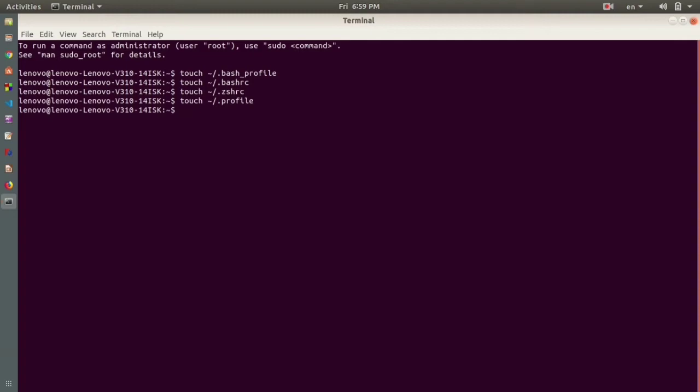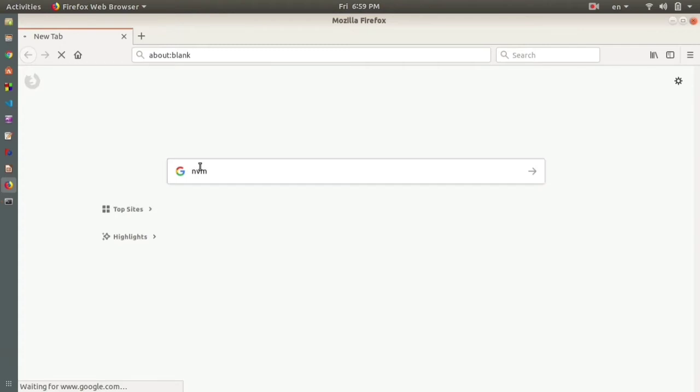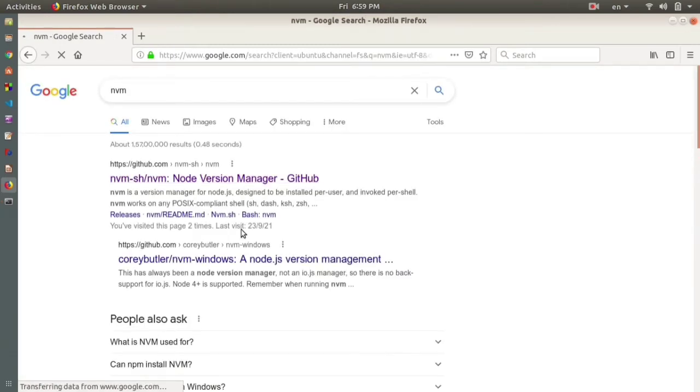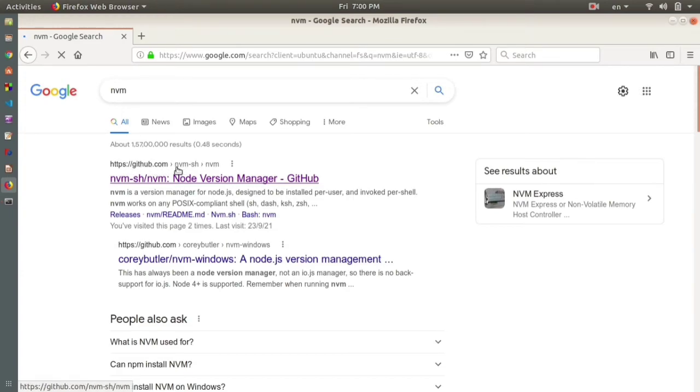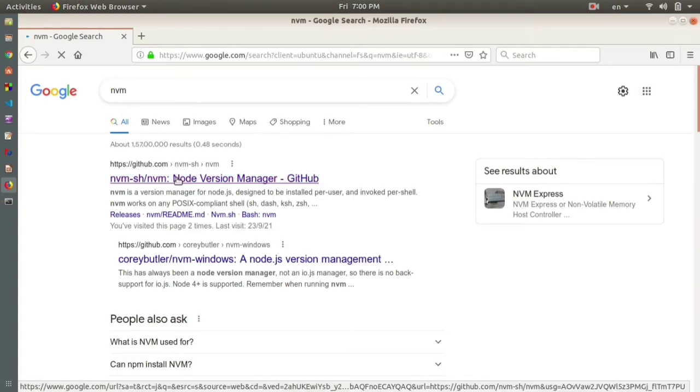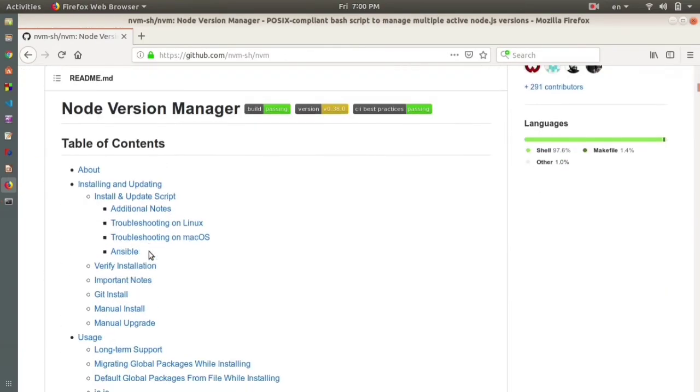To install the NVM package, what you need to do is go to your browser. In the browser you type 'NVM' and press enter. The first one is https://github.com. Go to this website and here you will find the particular script or command to create the NVM package.